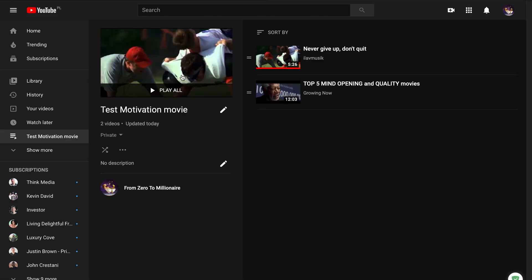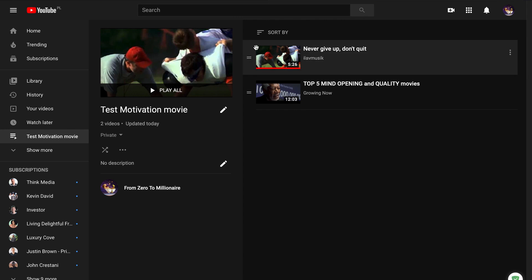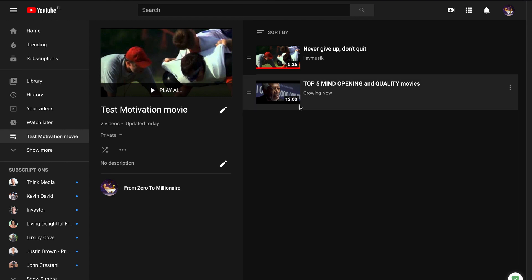And like you see, here is the thumbnail from this video. And I can change thumbnails for videos from my playlist.